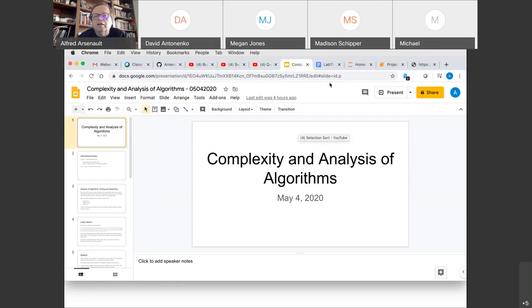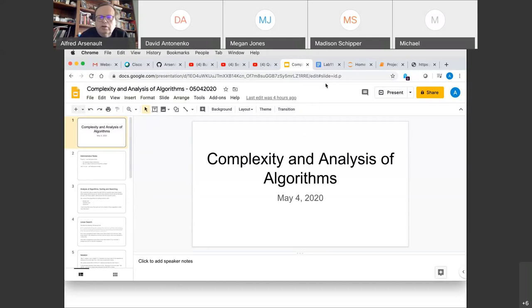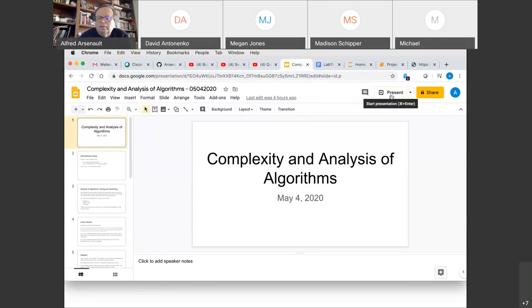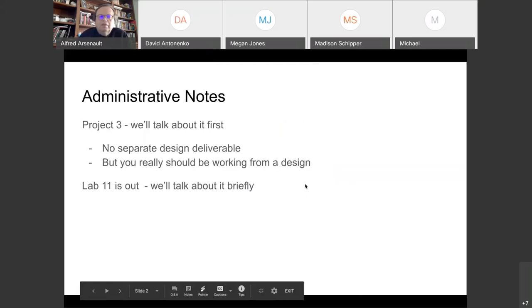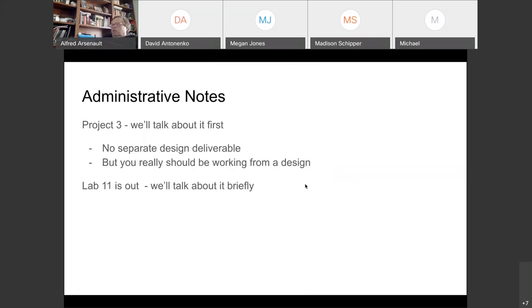It's 3:59 according to my clock, but we've got a fair amount to talk about today, so I want to go ahead and get started. The actual topic of the lecture is complexity and analysis of algorithms, but we're going to talk about project three for a while first, then at the end of the lecture we're going to talk about lab 11, which I just put out. I want to walk through how it's supposed to work on GL.